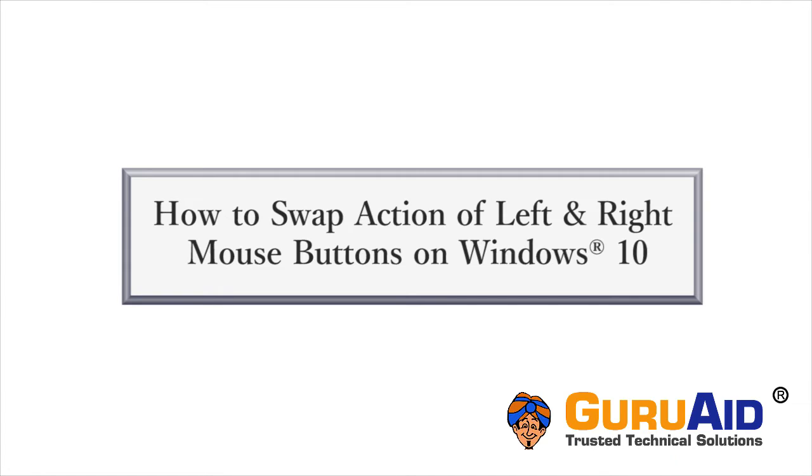It's very easy to swap the action of your mouse buttons. Let's see how to swap action of left and right mouse buttons on Windows 10.